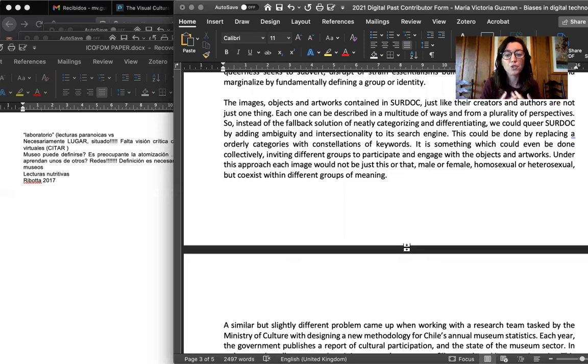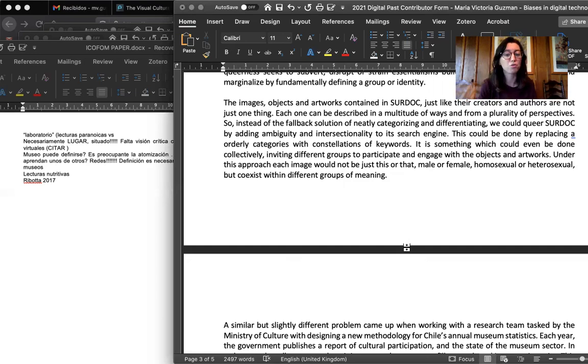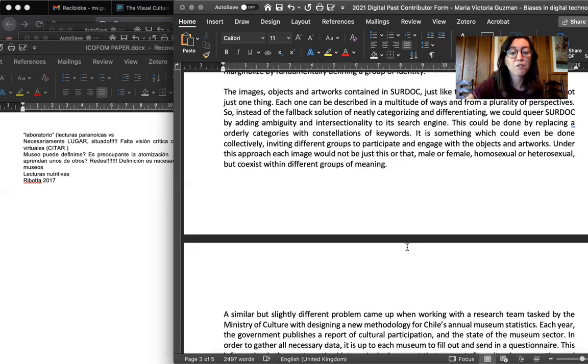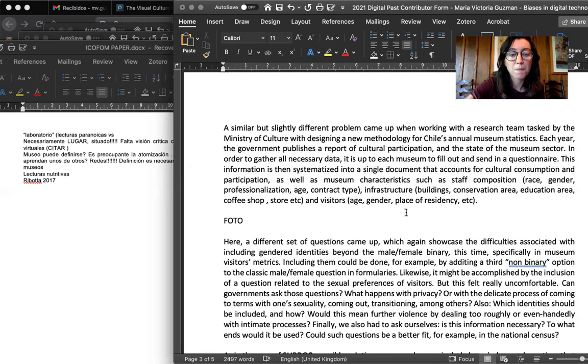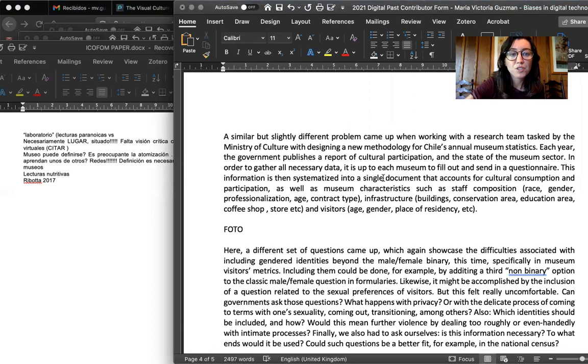So under this approach, each image and artwork would not just be this or that, female or male, homosexual, heterosexual, but coexist within different groups of meaning.